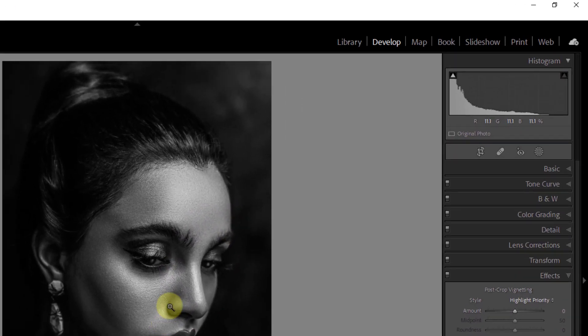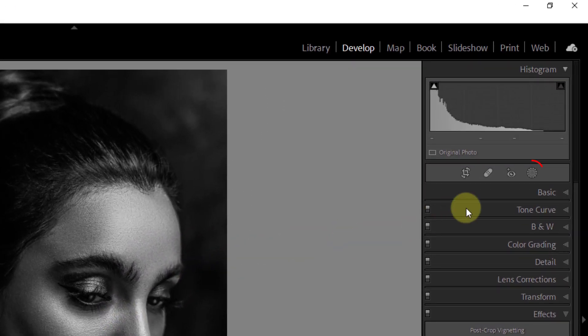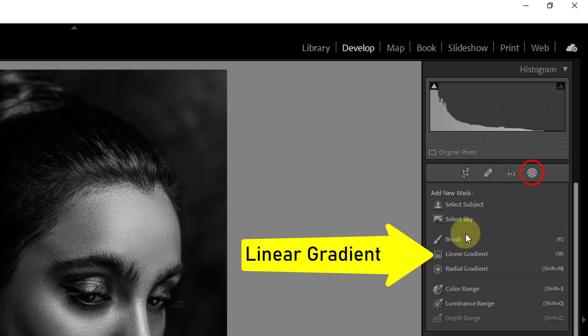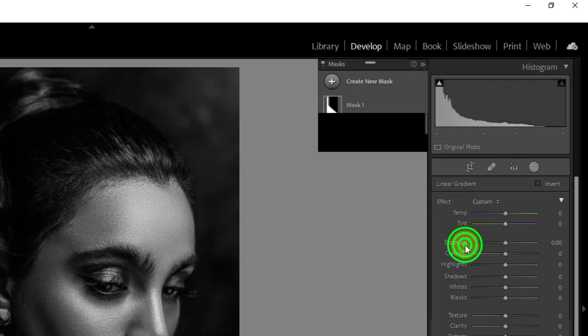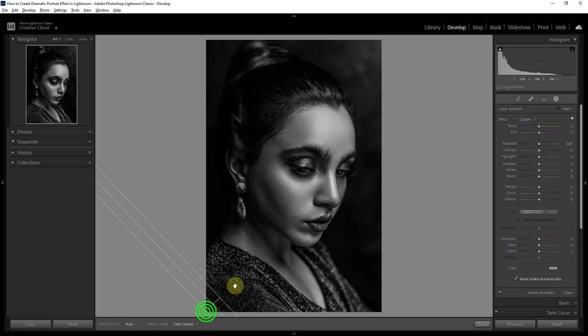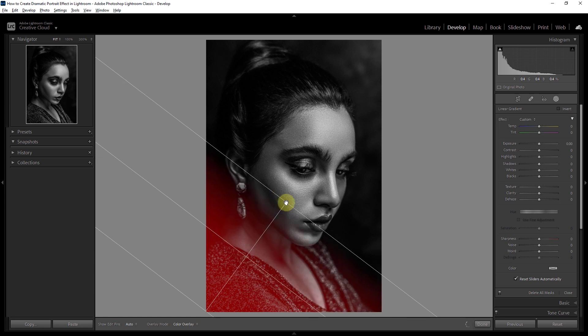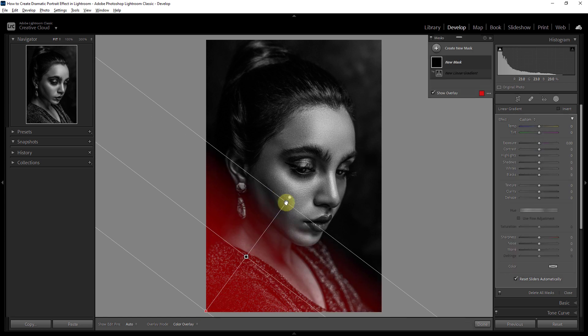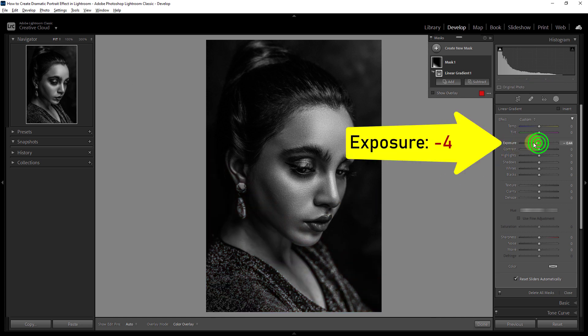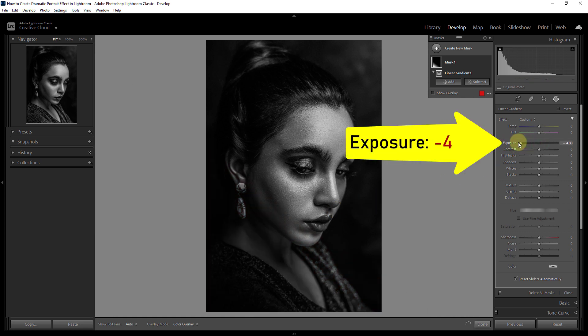Next click on the masking icon. From here click on the linear gradient. Just do exactly as I am showing in the video. Reduce the exposure to minus 4.